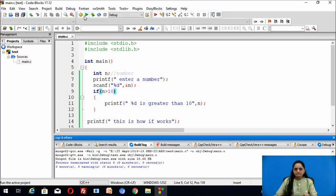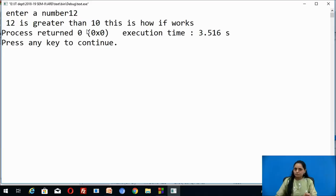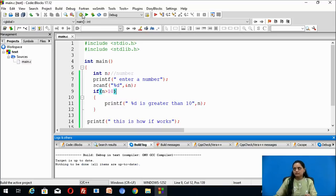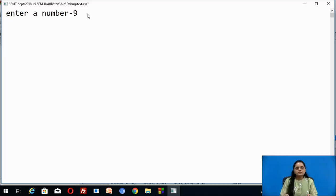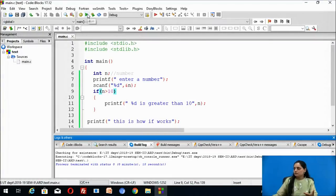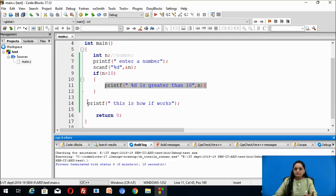Let us build and run the program. Entering 12: since 12 is greater than 10, the output is displayed correctly. Now entering -9: since -9 is not greater than 10, the statement inside the body of `if` is not executed because the condition is false. The value of `n`, which is -9, is not greater than 10, so this statement is skipped, and the program continues to execute statements after the body of `if`.